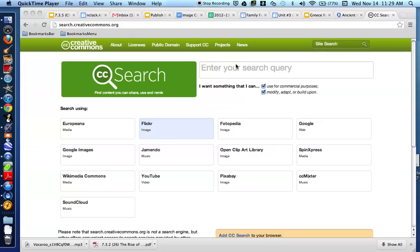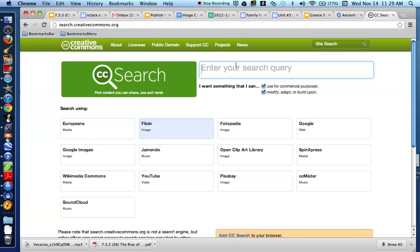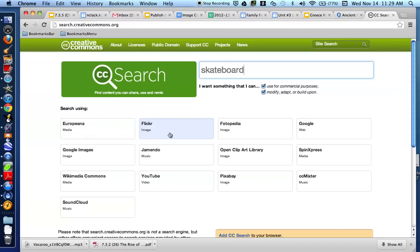The way that you find images you can reuse is by typing in something. So if I want a picture of a skateboard, I would choose Flickr, which is generally a good place to find images, but you can try some of the other ones. So let's try Flickr for this one.